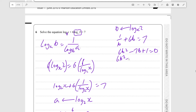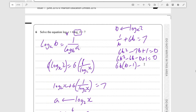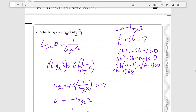Factor by grouping: 6b squared minus 6b minus b plus 1 is equal to 0. Factor out 6b: 6b times (b minus 1) minus (b minus 1) is equal to 0, because the negative sign acts as multiplying by minus 1 when distributing. So factor out (b minus 1) to get (b minus 1)(6b minus 1) is equal to 0, giving b equals 1 or 1 over 6.